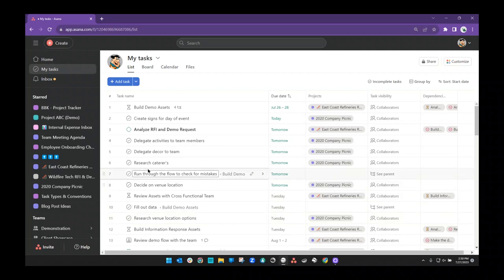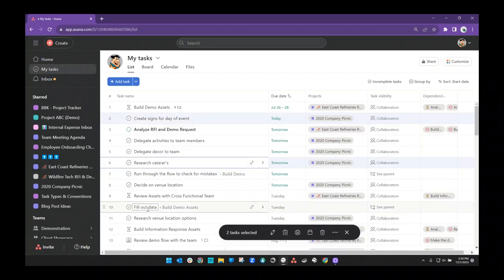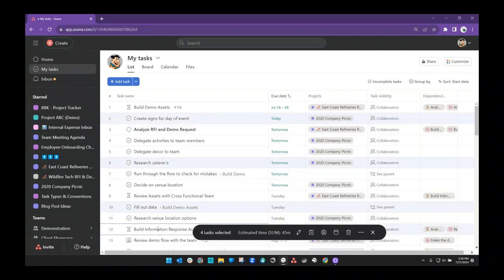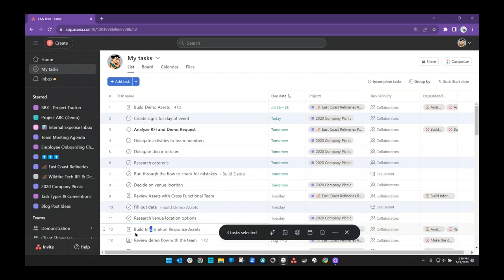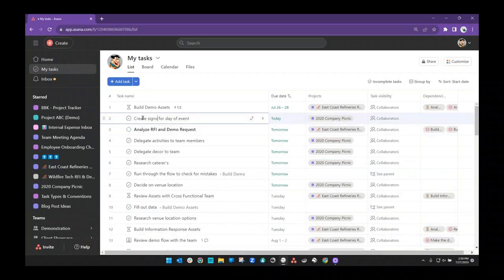The problem still remains — he's trying to figure out the things he wants to do. Maybe he wants to create the signs, research caterers, fill out data and build the information, respond to assets — which he can't do because that one's blocked. So maybe review the demo with the team. Here are four tasks that he's selected — the things that he wants to work on today. But after working on the first one, he comes back to his to-do list and thinks: what were the other three things I wanted to do today?